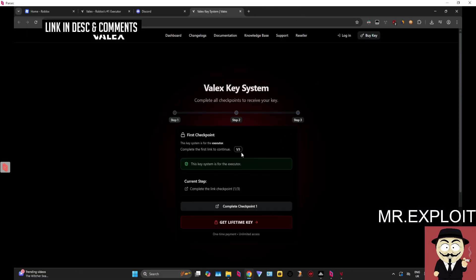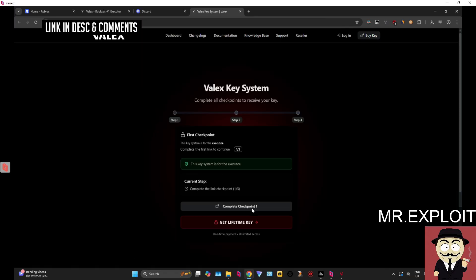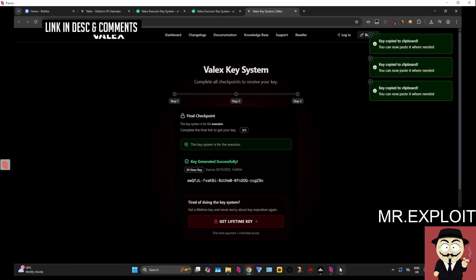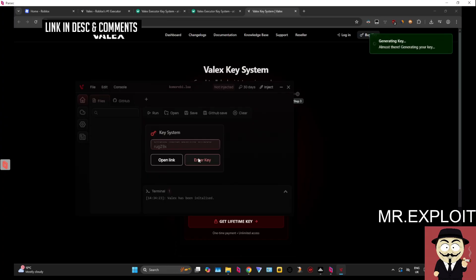I don't recommend buying these keys - it's not really worth it. If you're going to buy an executor you might as well get something like Potassium which is a one-time purchase. You can buy that on rsware.store. A showcase for Potassium will be coming out very soon. I'm going to do this key system real quick. There's free checkpoints, not too bad. I've just finished generating the key - free checkpoints, not too bad.